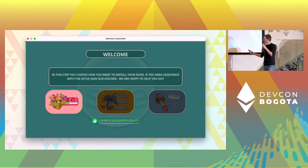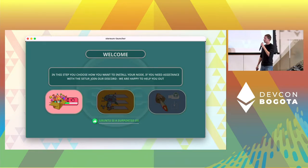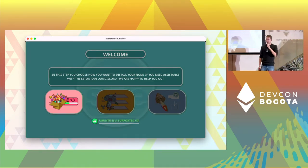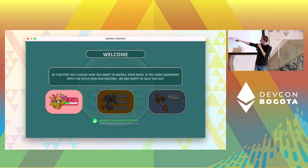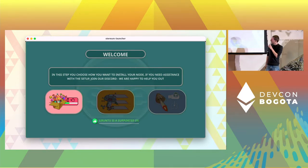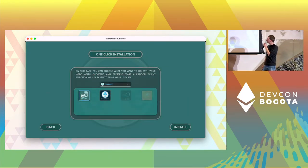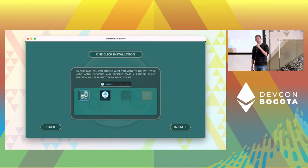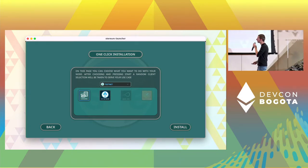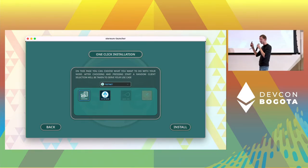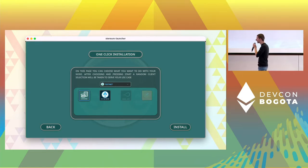Then the Styrium launcher checks your operating system, if it's supported or not. It gives you a thumbs up. After that, just click on the one-click installer and you can choose between running on mainnet or testnet. In this example we just run on testnet and set up a staking node.